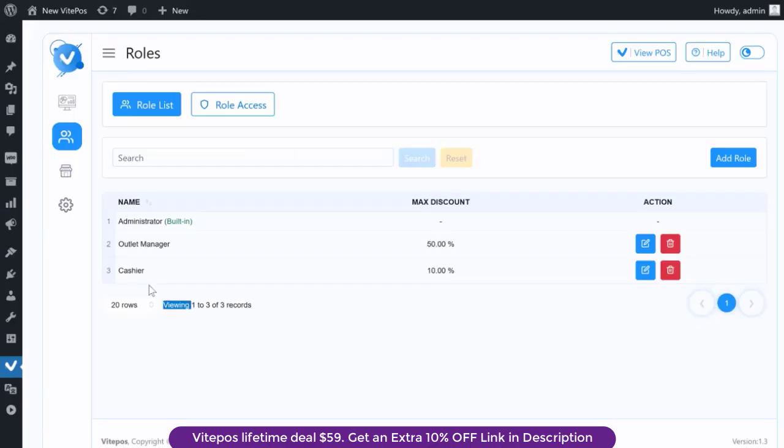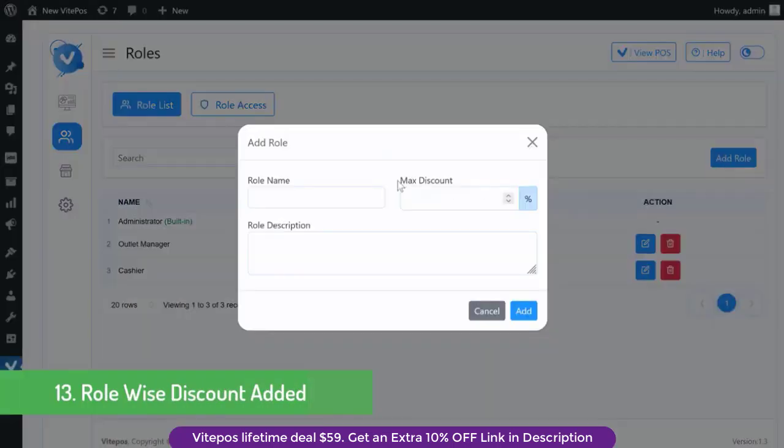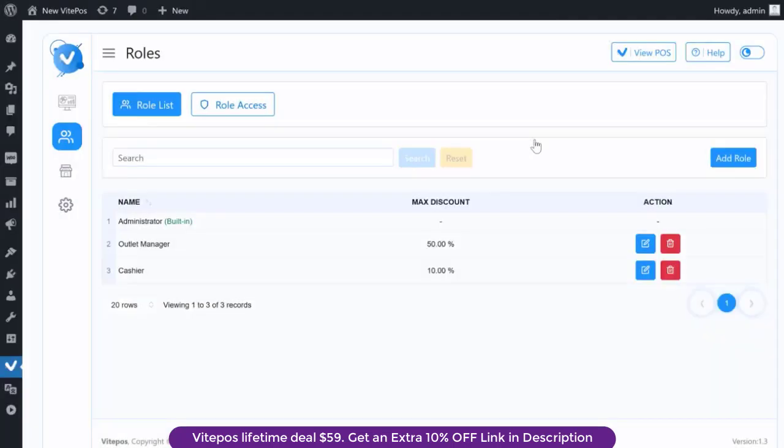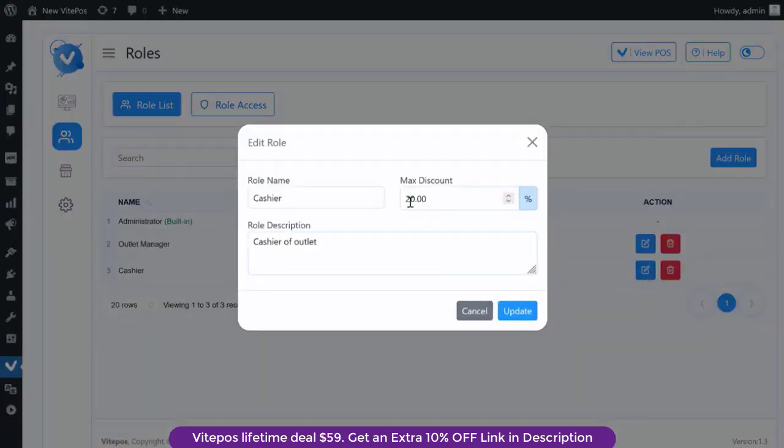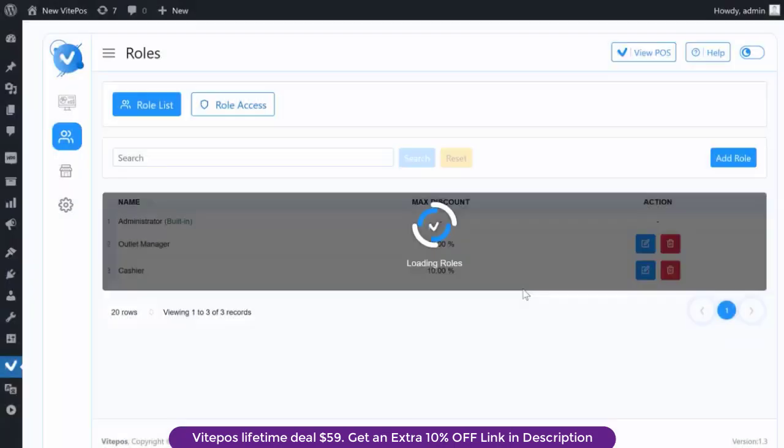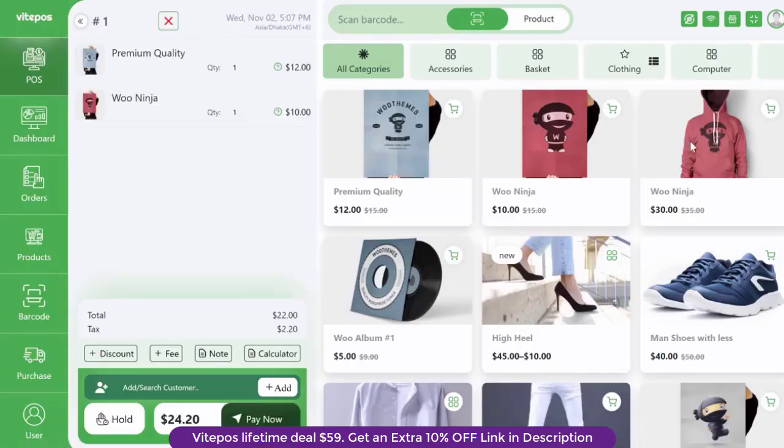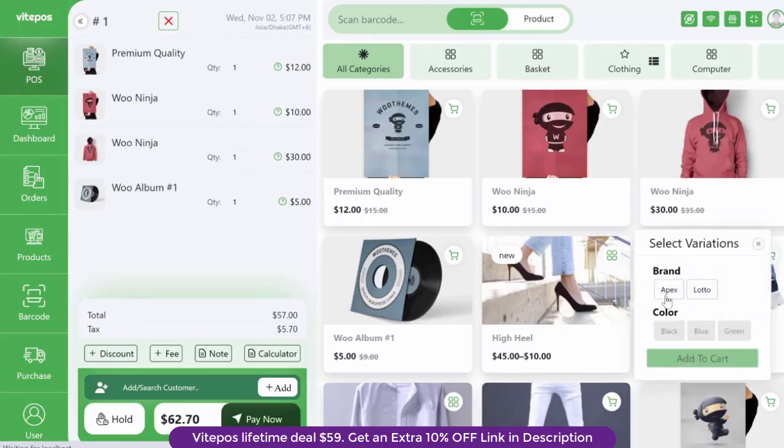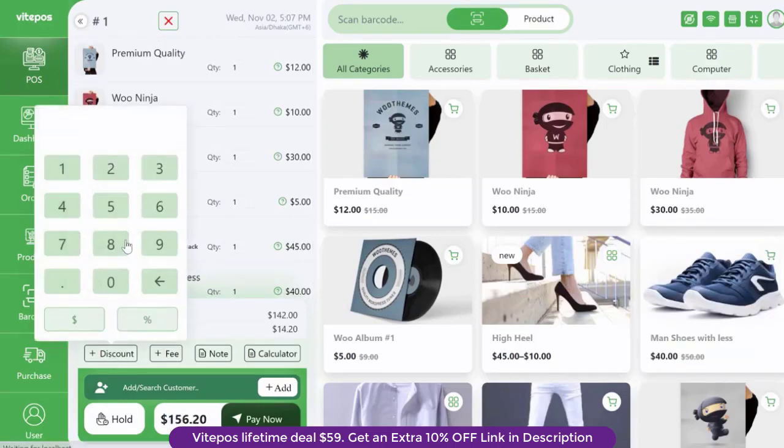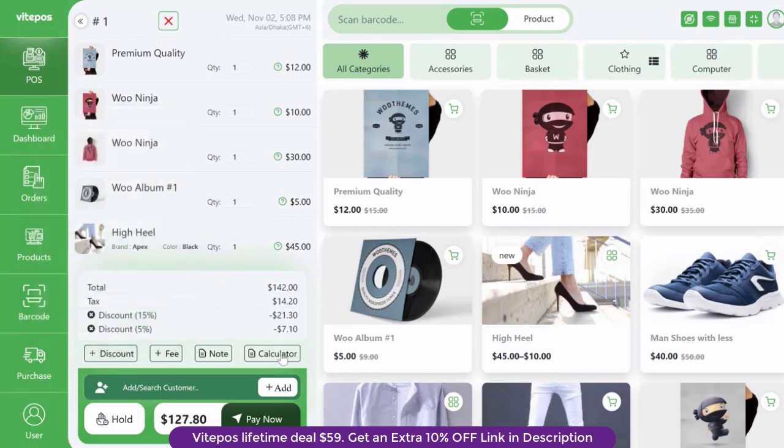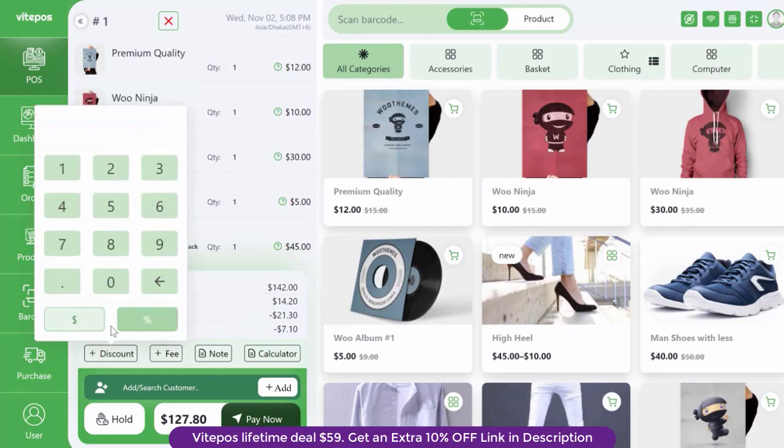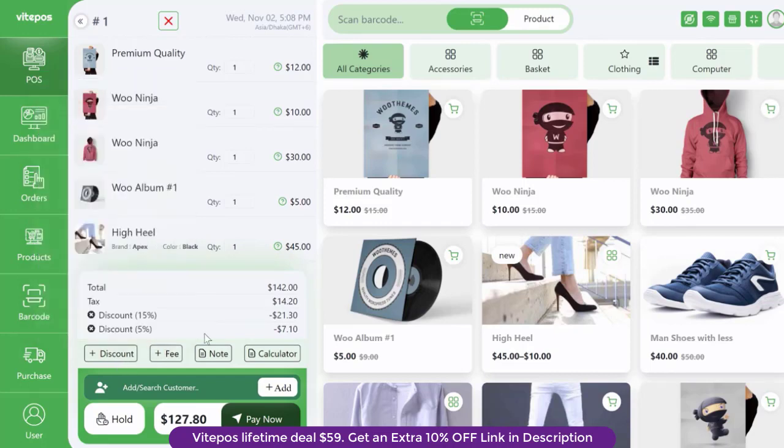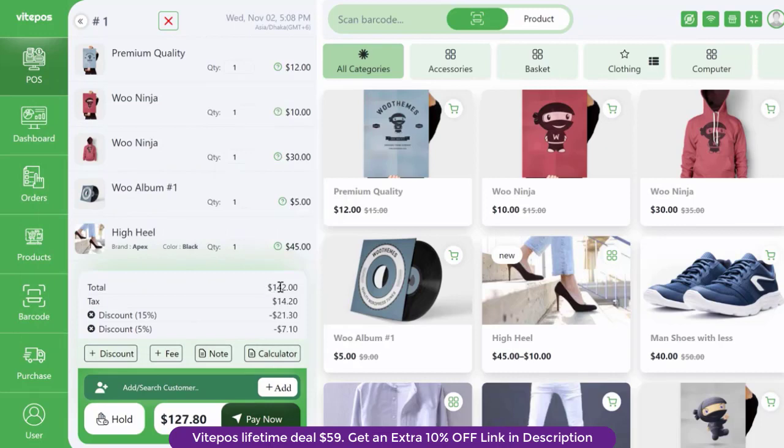Recently a wonderful feature comes to vipause: role-wise discount. For this feature the admin can set a discount percentage for every role without admin. Here we set 20% discount for cashiers. Now go to POS login with the cashier. We add some products to the cart and give discounts. Here we can see that the cashier can give only 20% discount because the admin set the discount for the cashier at 20%.